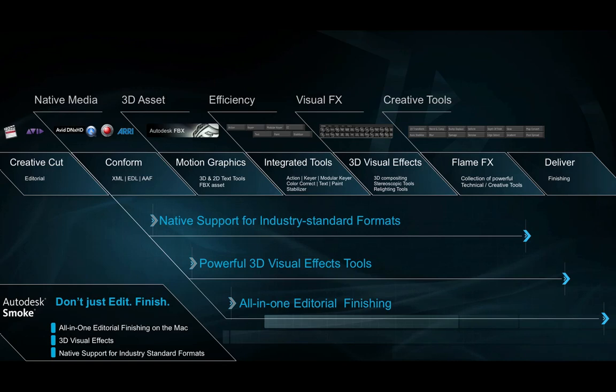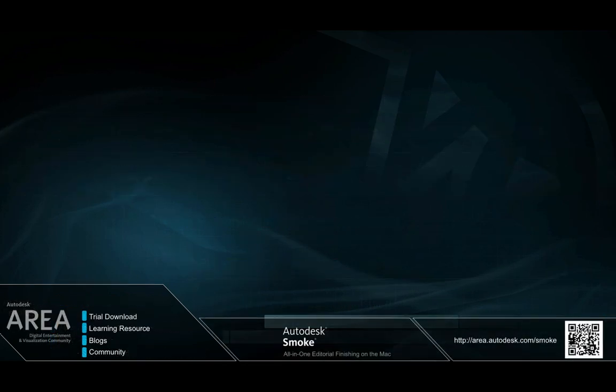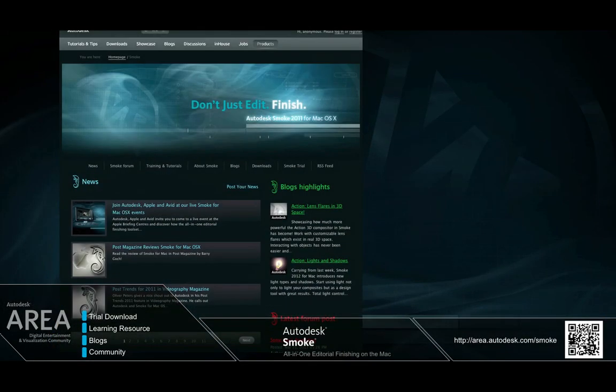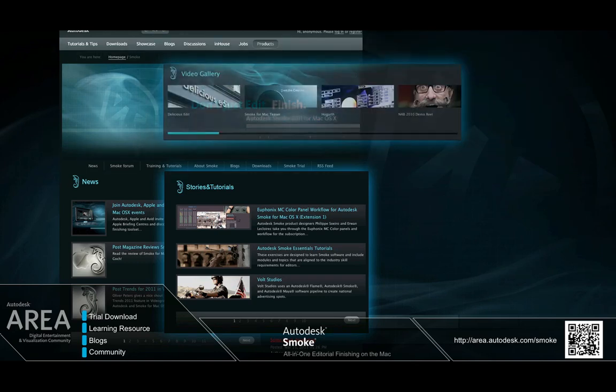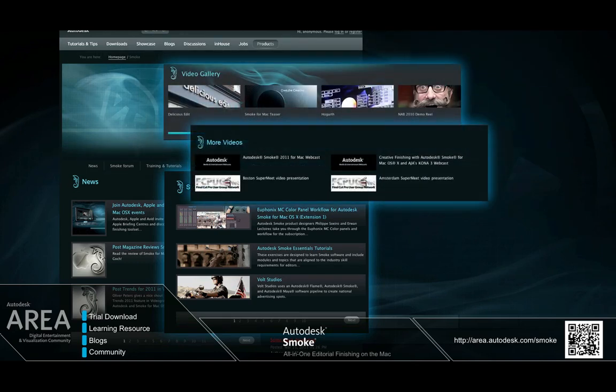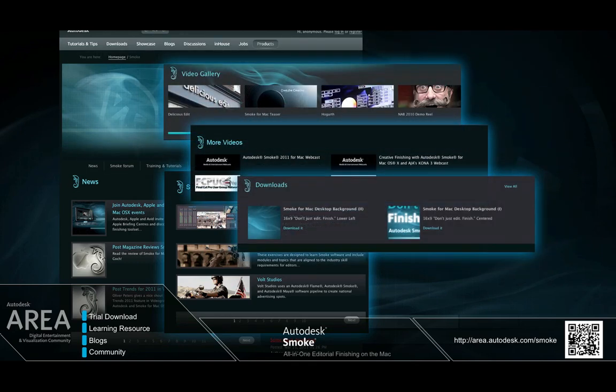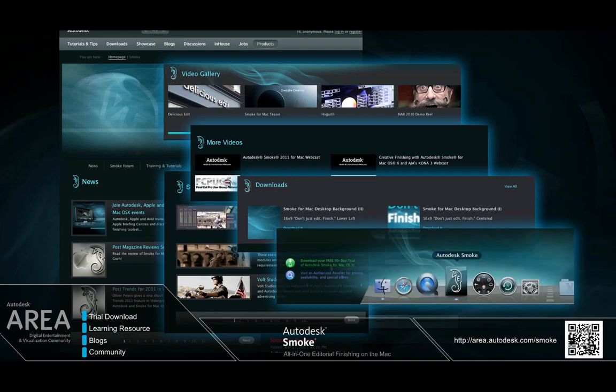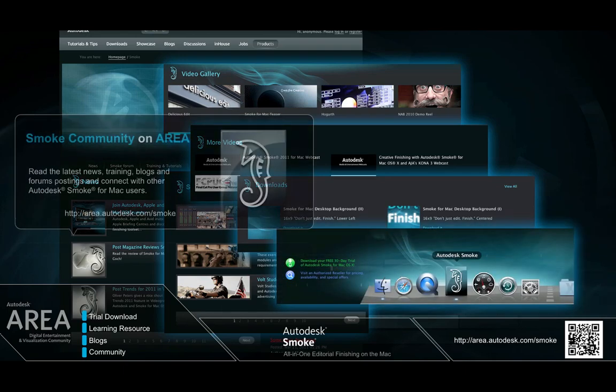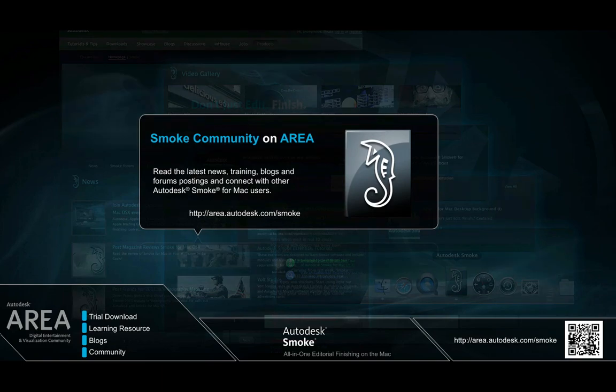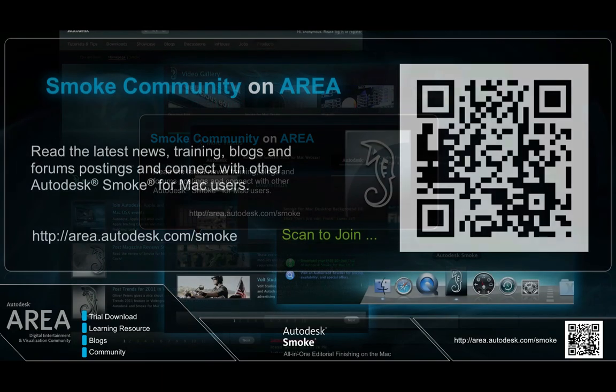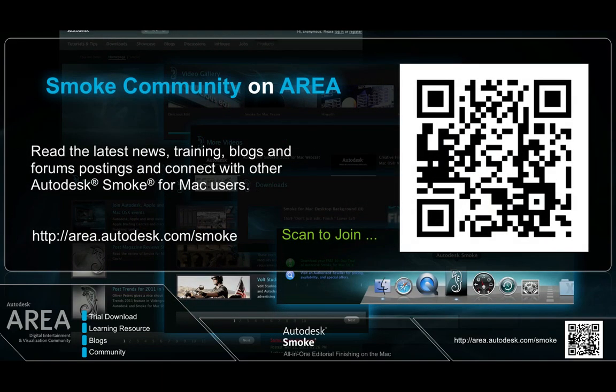Finally before we start, Autodesk offers a list of online resources available for you to learn Smoke. This includes a 30-day trial download of Smoke, news, tutorials, forums, blogs and even a YouTube channel for watching the training material on portable devices. All of this is available on the area, Autodesk's online user community.